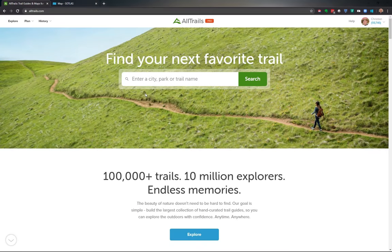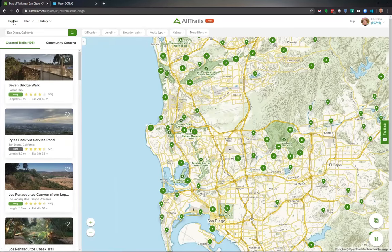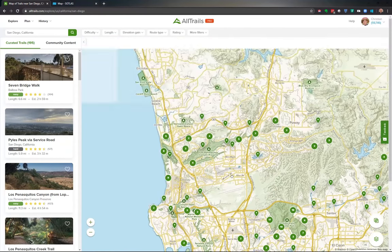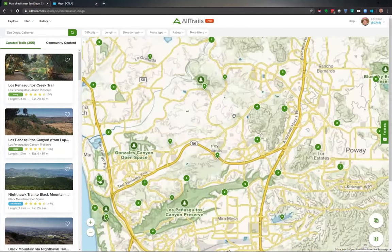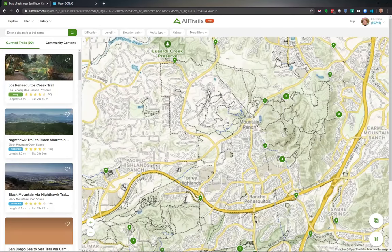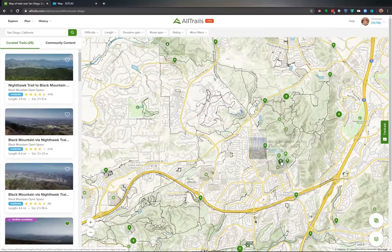This is the opening screen for AllTrails. In the upper right-hand side you can see I've logged in. I'm going to click on Explore, and this brings up a map nearby where I live. I'm going to roll my mouse wheel forward and we're up here by Black Mountain.